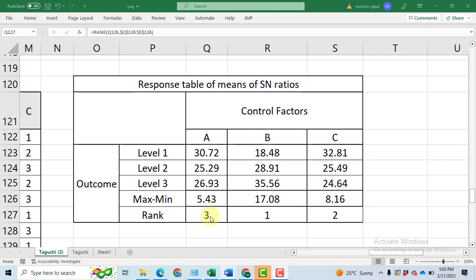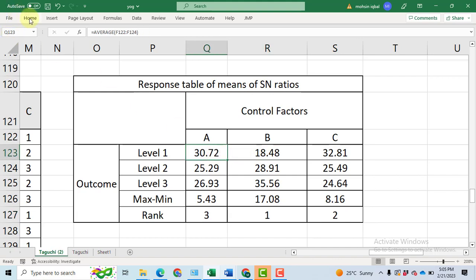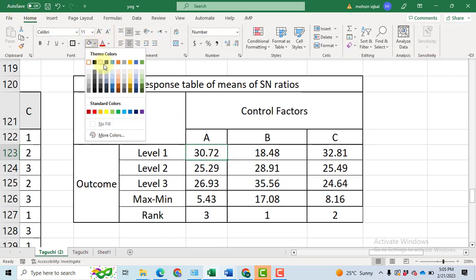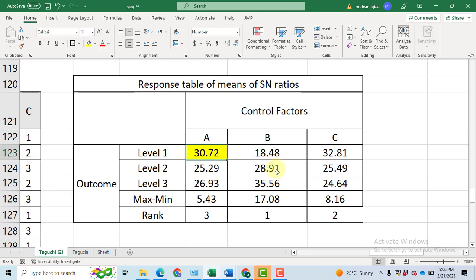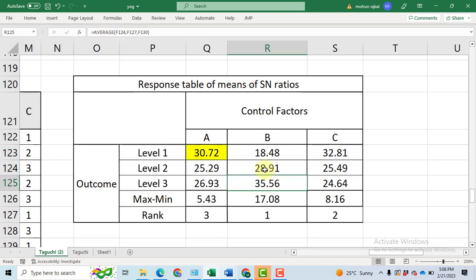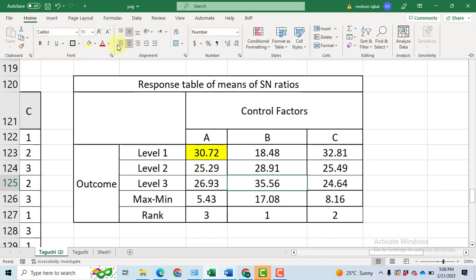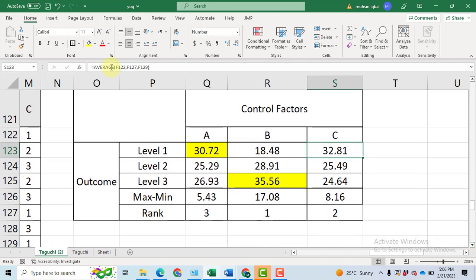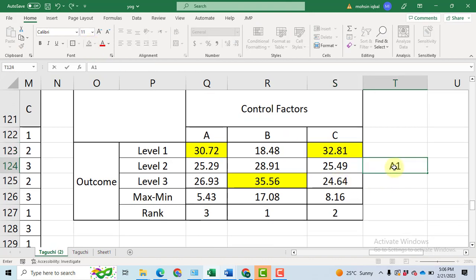Now, we have to select the optimal setting so that it will be a global optimal setting for these three factors at the selected ranges on the response variable. You will have to select those levels that have the maximum values. Let me highlight it. It is the optimal setting for the parameter A. Then factor B level 3 highest value again highlighted by the yellow color and now for the factor C the 32.81 is the highest value. We will also highlight it. We can say that A1, B3, C1 is the global optimal setting for this problem.